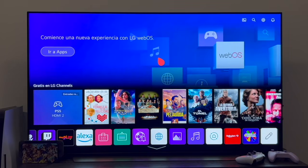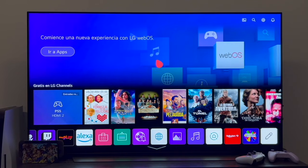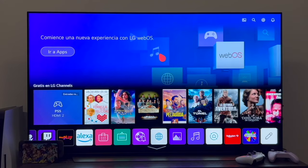The first thing I have to mention is that we're going to need two things to carry out this process. The first thing of course is that you need an LG Smart TV connected to the internet, and it's essential that it be a WebOS version 4.0 or later — in other words, a TV from around 2018 or later.